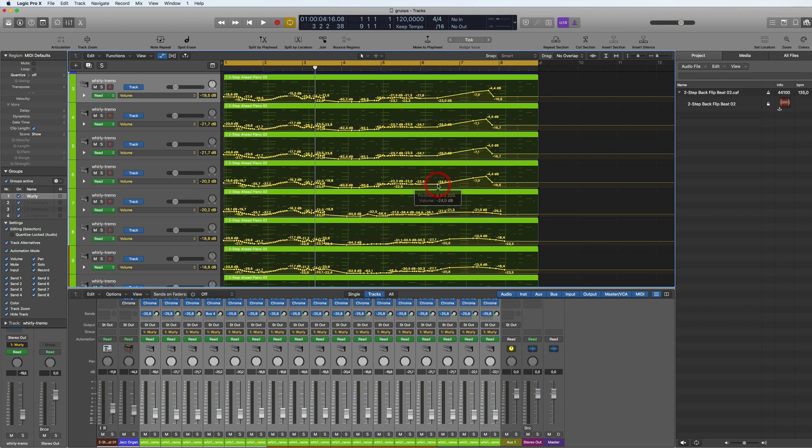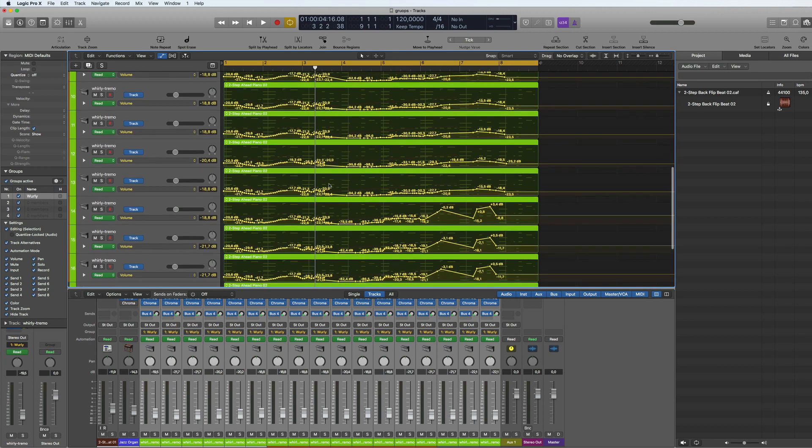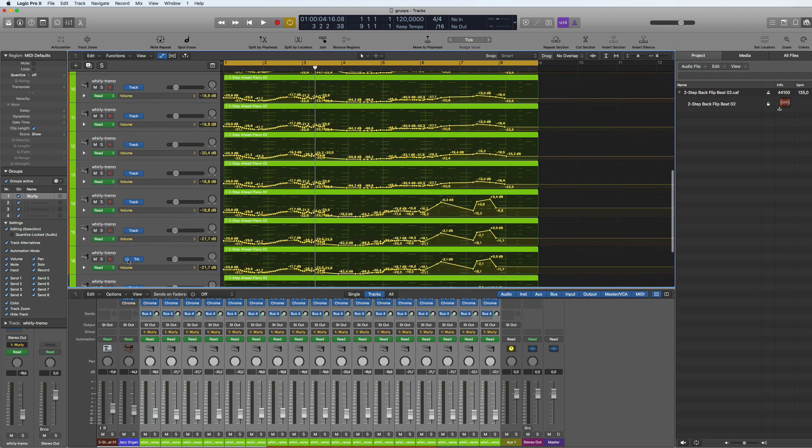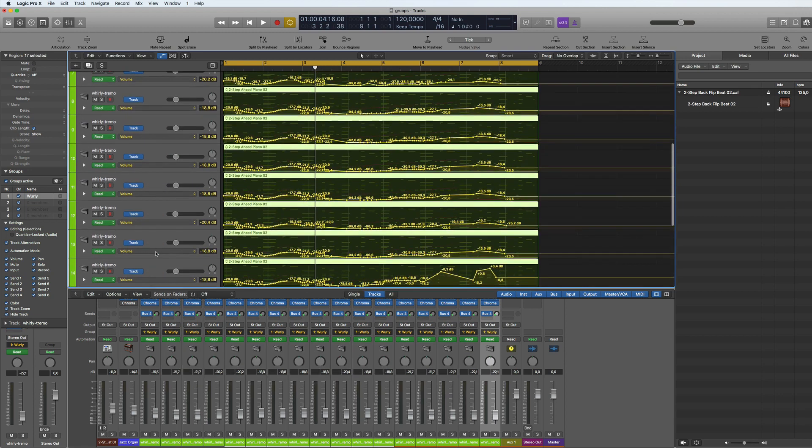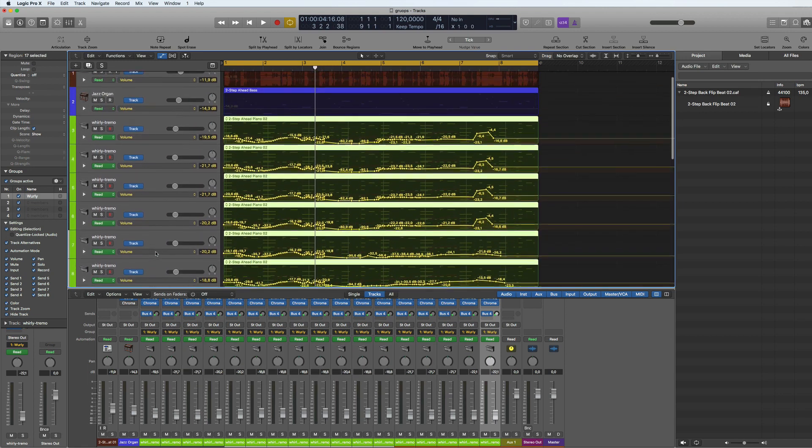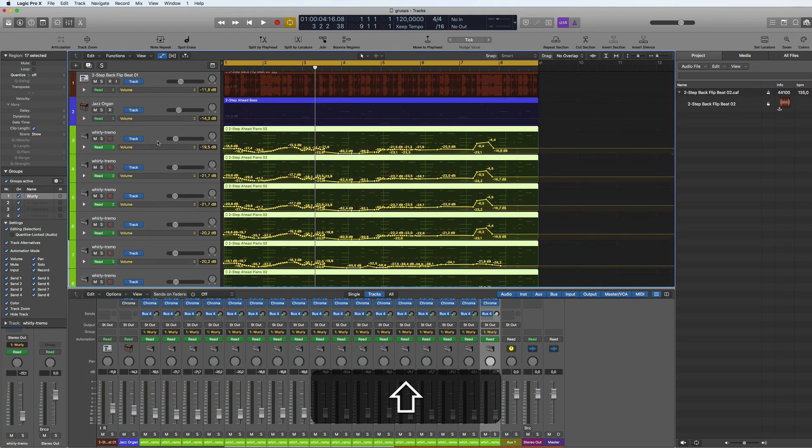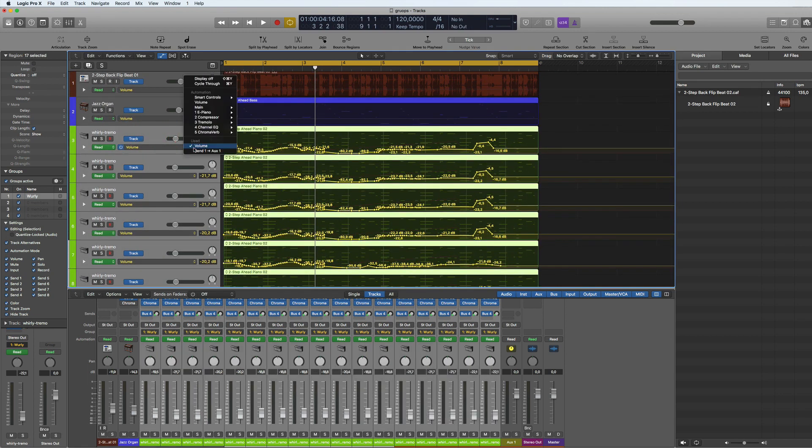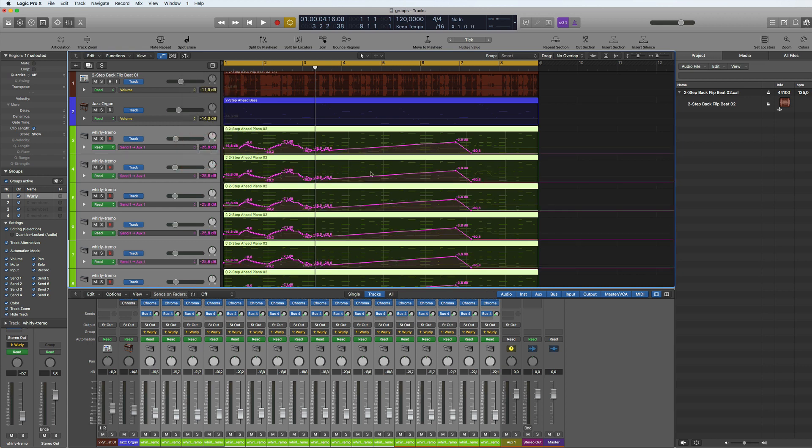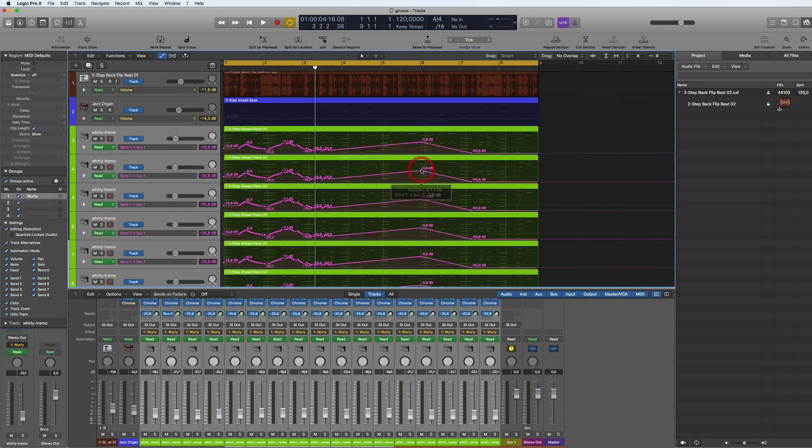You can do it for any automation function that you've done. If you go, for example, and select the send, then you can do the same here just by pulling it across and it will all just move with it.